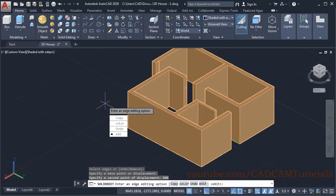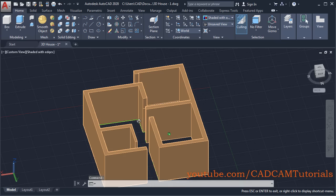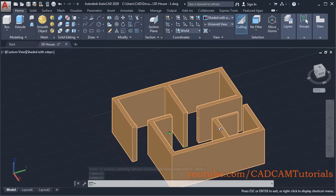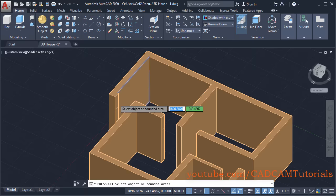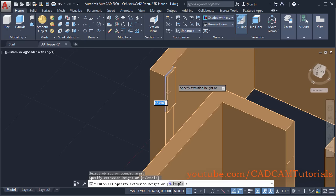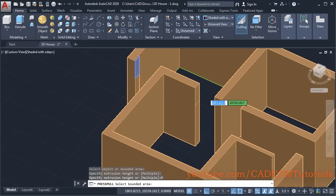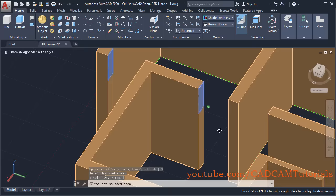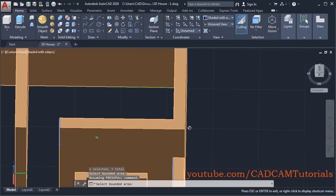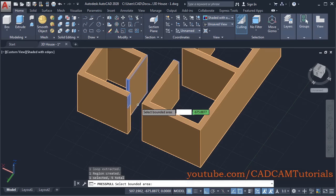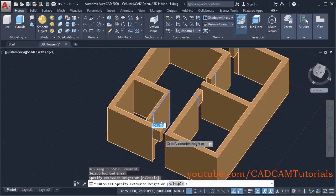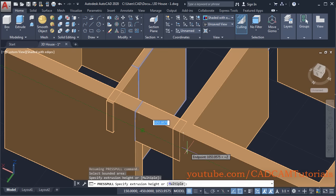Press Enter twice to exit the command. All reference lines have been created. To close the upper door portions, click on Press Pull, zoom in, select this portion, click on Multiple, and select all the other portions. Orbit it, once all portions are selected press Enter, then give the direction and specify depth. Our largest door size is 900, so specify a depth of 900 and press Enter.